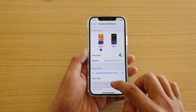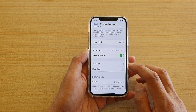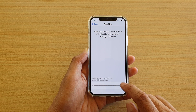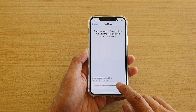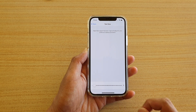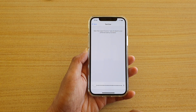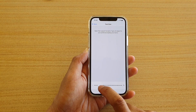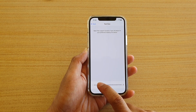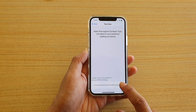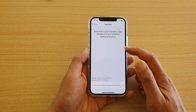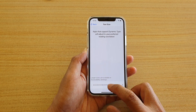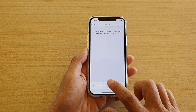In here we're going to go down and tap on Text Size. To make the text smaller you want to drag it all the way to your left, and to make it bigger you want to drag the slider bar all the way to your right to increase for a larger text size.